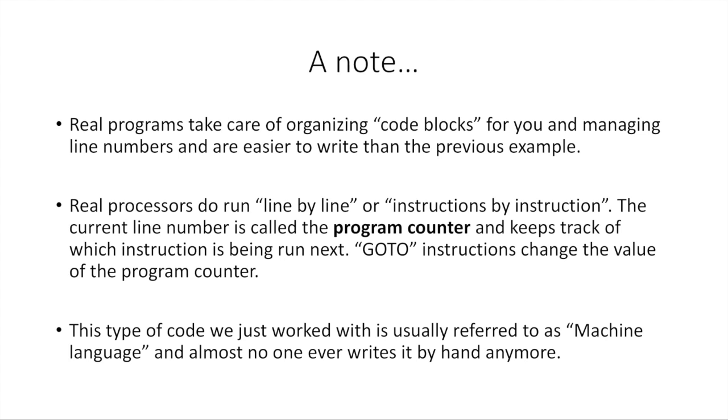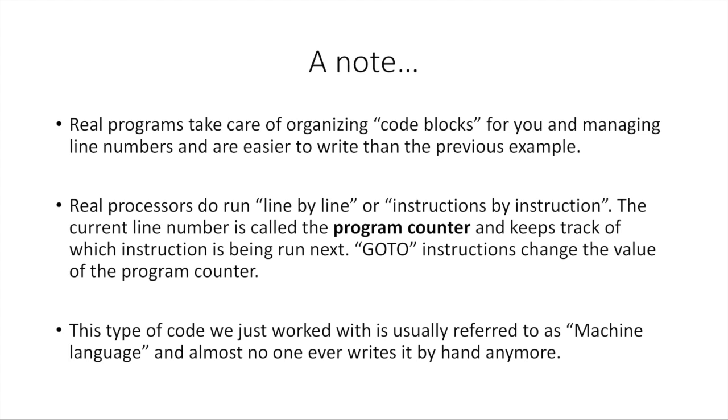But just as a bit of sort of trivia or random information that you probably won't run into for a long time, the current line number that the processor is running at is called a program counter. And this is a real thing. And every processor has a program counter for where it's actually at and what it's running. And this is how it keeps track of where it's at and where it needs to run next and what it needs to do. Now, GOTO instructions, obviously, just change the value of the program counter. It just says, oh, you thought you were in line 7? Nope, now you're in line 21. And this is how it jumps around.